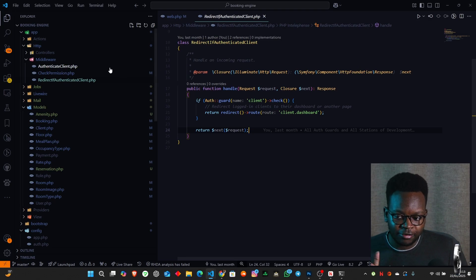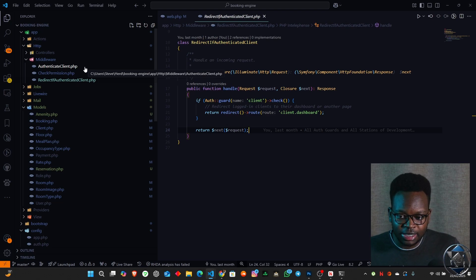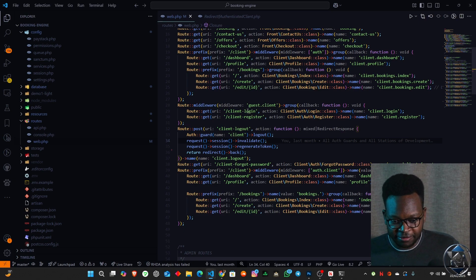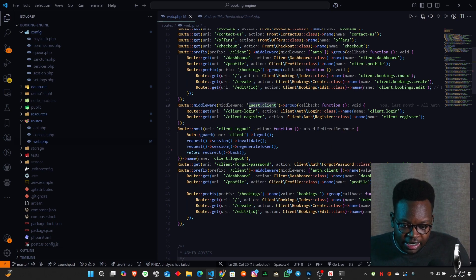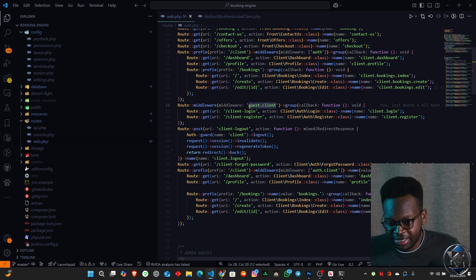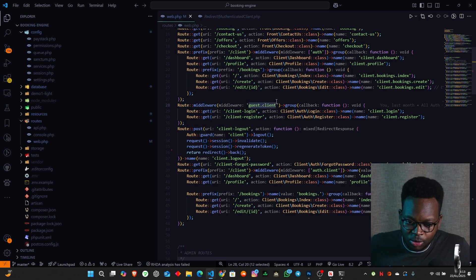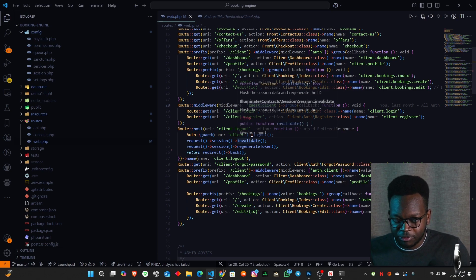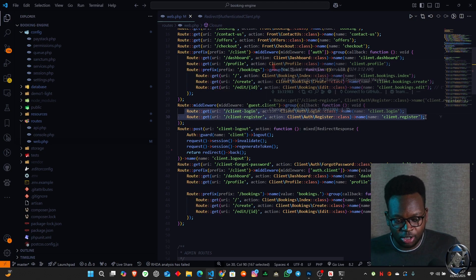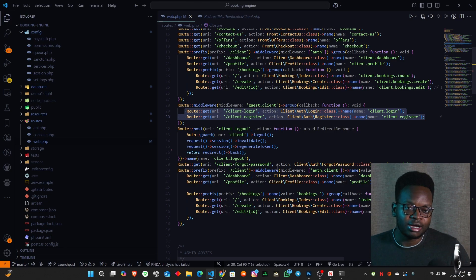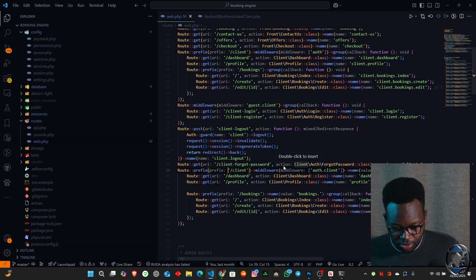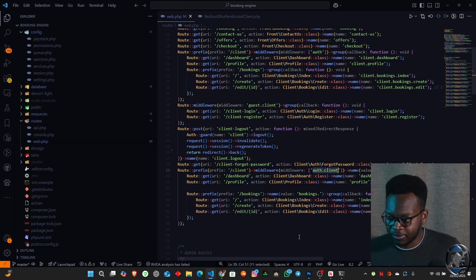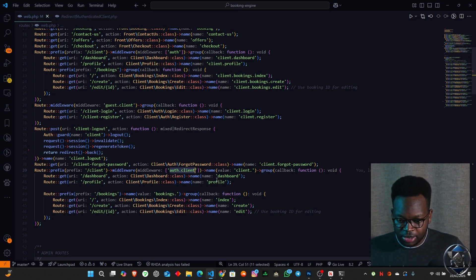The reason we have these two different kinds of middleware — one that checks the client is not authenticated and one that checks if they are — is because of what we have inside our web routes. The guest client middleware checks if the client is not authenticated; if they are authenticated, they get redirected back to the dashboard. If they are not, the login and register requests come into play. In the counter situation, if the client is authenticated, those routes are accessible. That's why both middlewares are in play.